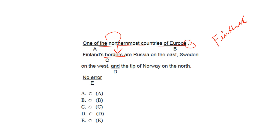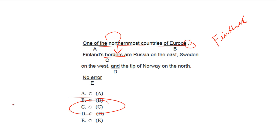This sentence could be revised to: 'One of the northernmost countries of Europe, Finland borders Russia on the east, Sweden on the west, and the tip of Norway on the north.' The right answer is C.